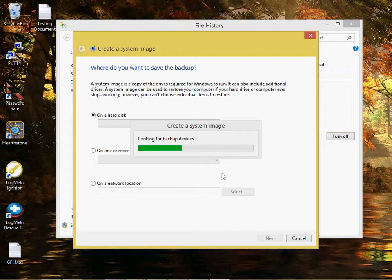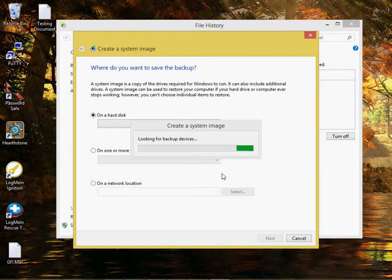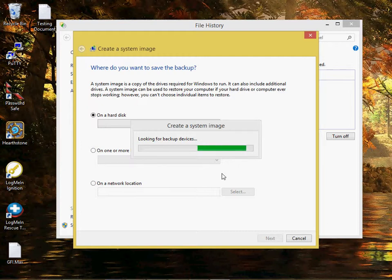You would want to use this to recover from a virus, or if you were getting ready to test some software, you could make a backup. If it didn't work out, you could take the whole computer system right back to the way that it was. Right now it's looking for backup devices.